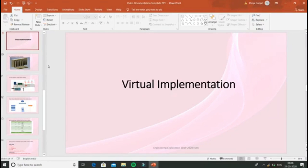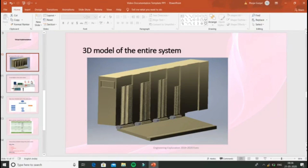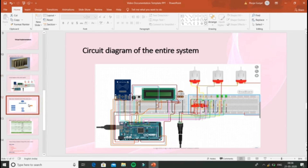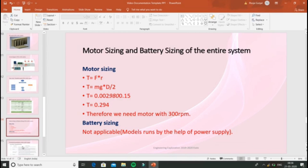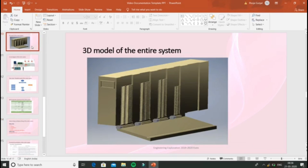Now let's move to the virtual implementation part. It includes the 3D model of the entire system, circuit diagram of the entire system, flowchart, bill of materials, motor sizing, and battery sizing. We have prepared separate 3D models for each subsystem and integrated them to form the complete 3D model. Our system includes four subsystems: identification and information gathering unit, storing unit, dispensing unit, and notification unit.